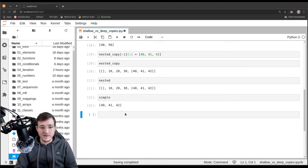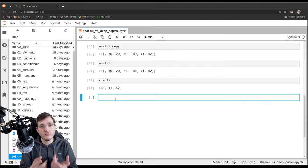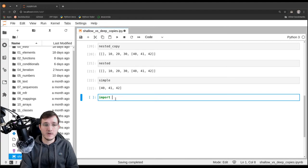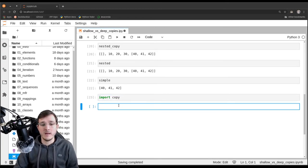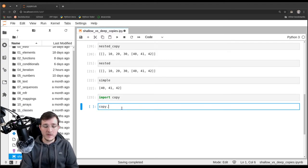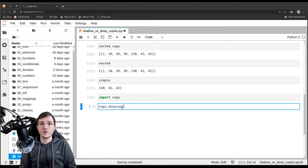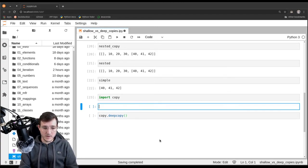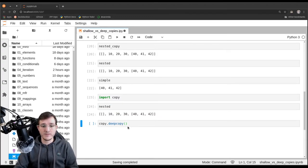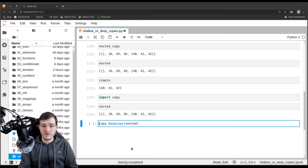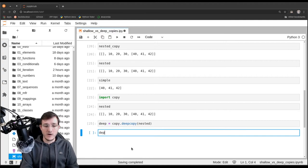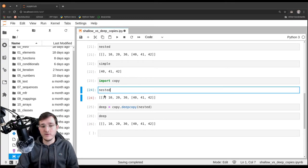Now let's look at a different approach to copying — one more familiar to how you'd think of copying without programming knowledge. Let's import the copy module, which is in the standard library. The copy module has a function called deepcopy, and a deep copy is the opposite of a shallow copy. Let's create a deep copy of nested and assign it to a variable called deep. Deep happens to be a copy of nested.